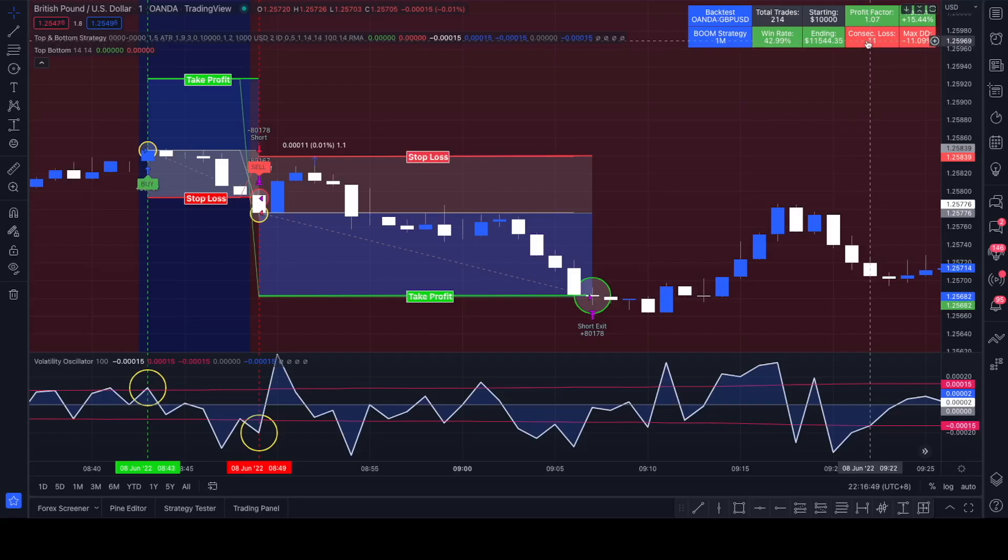If you're thinking like if you want to pass an FTMO challenge or an MMF challenge, I would not recommend risking more than 1% per trade. Even 1% would be quite risky. You would need a strategy with a high win rate, not something like this.